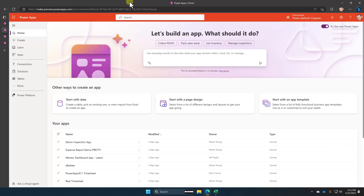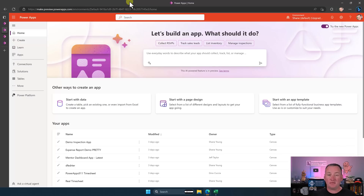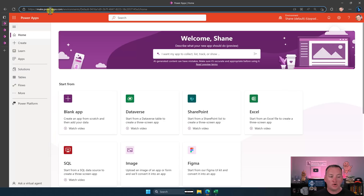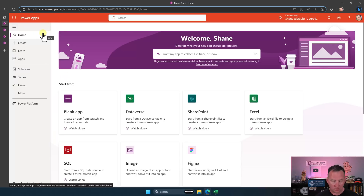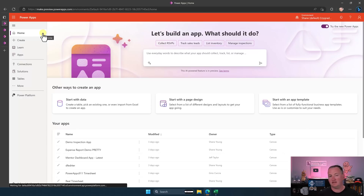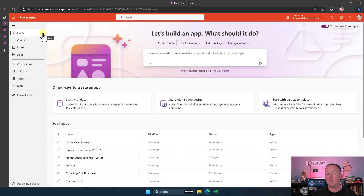Let's switch over to my desktop and take a look. The first thing we need to know is that this feature is rolling out right now, so you might not have it yet. If your homepage doesn't look like the new homepage — the start with data, start with page design stuff — then on your regular homepage, go up to the URL and add the word preview: make.preview.powerappsenvironments. This is how you can get it right now if it hasn't rolled out for you.